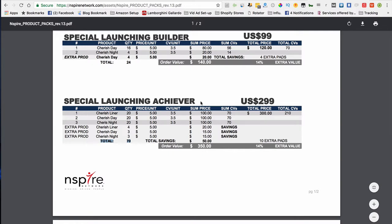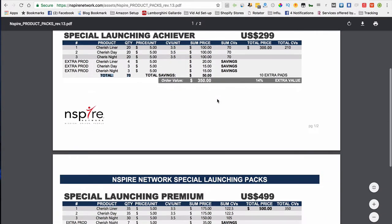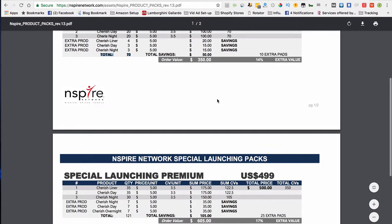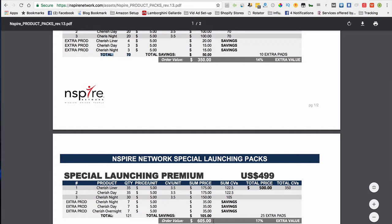We also have another package here, which is the special premium package, which is $499. You're going to get a total of 120 pads, and you're going to get $105 worth of free product.